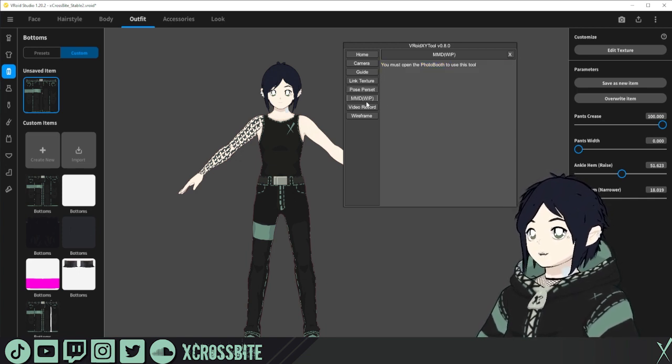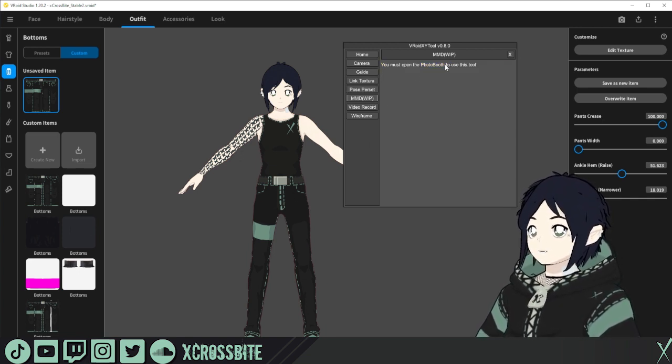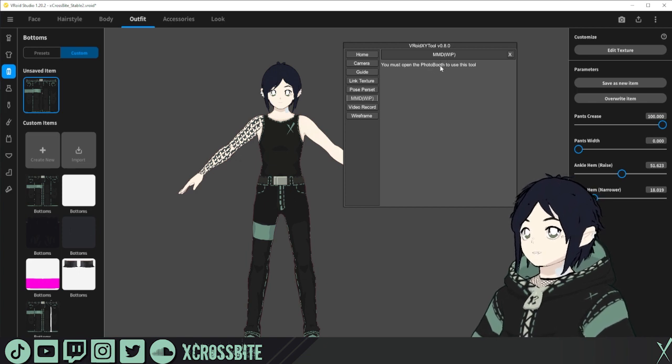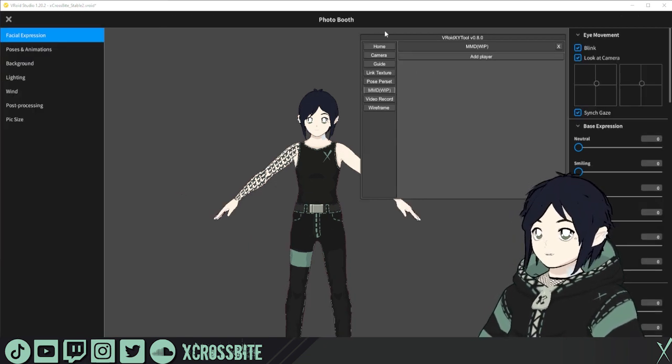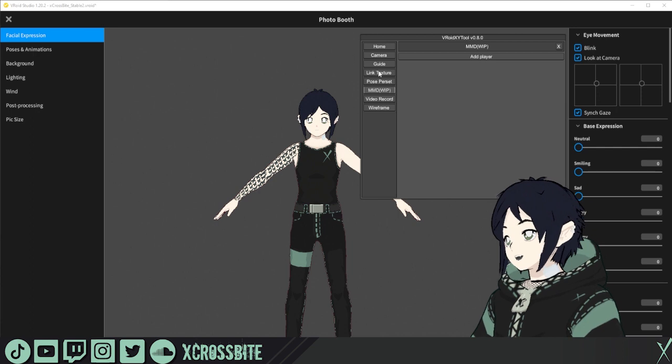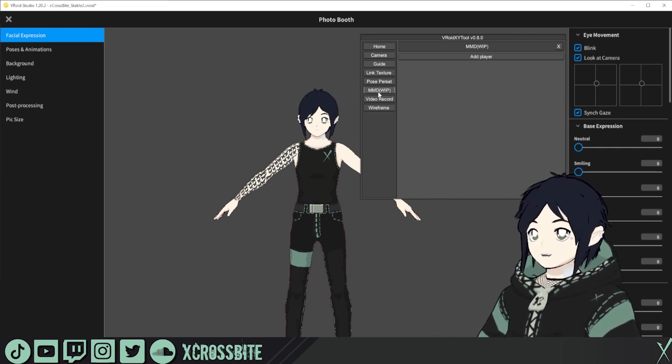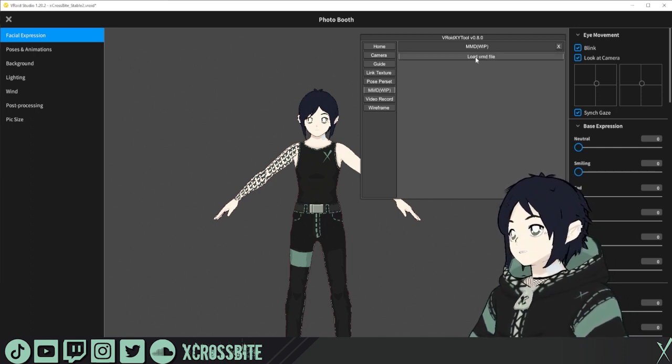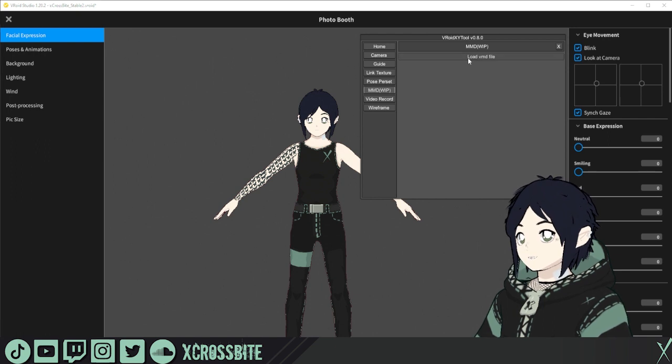There is the function for loading MMD files if you want. You must open Photo Booth to use this tool. Once you're in the photo booth, the pose mode if you will, we're going to click on MMD, add player, and then load a VMD file.